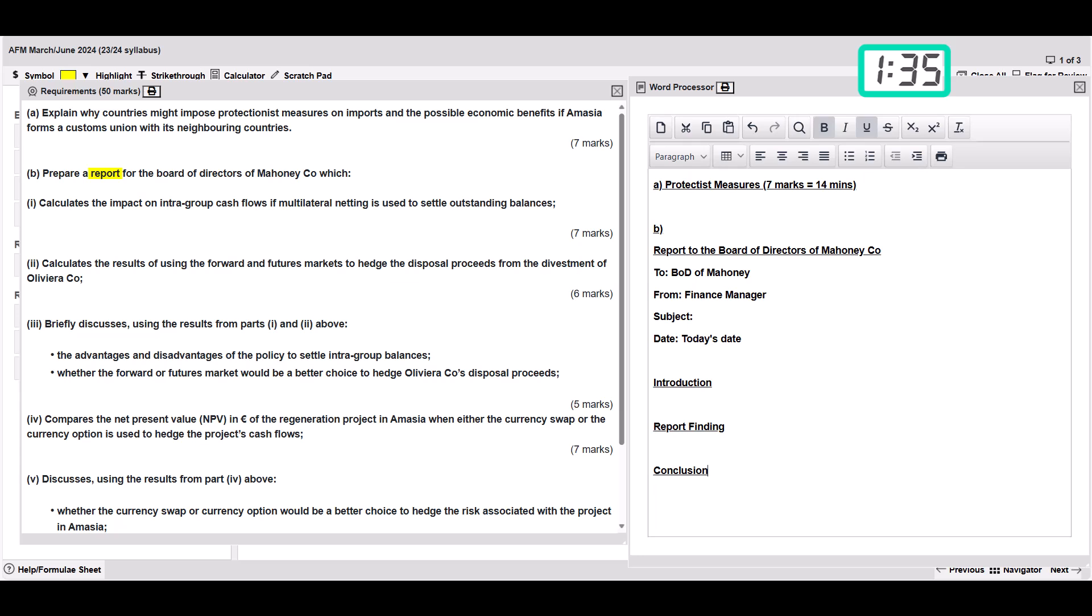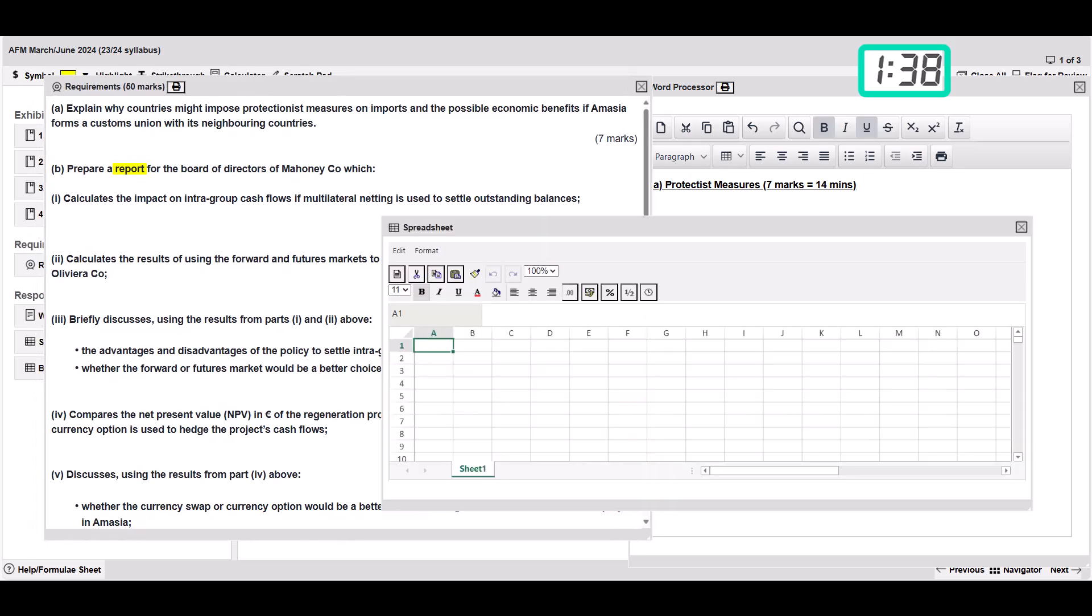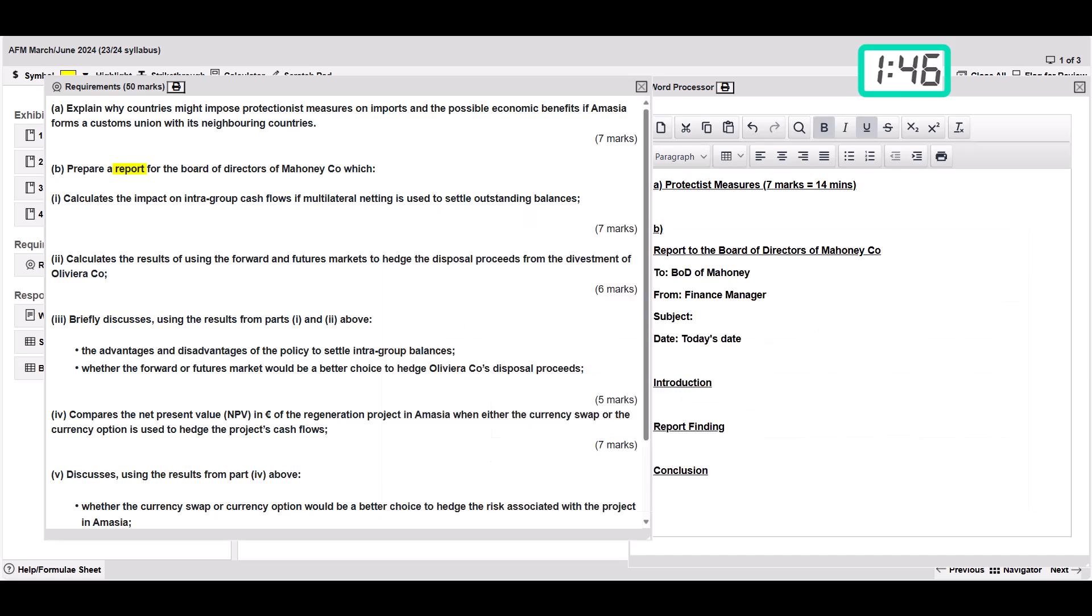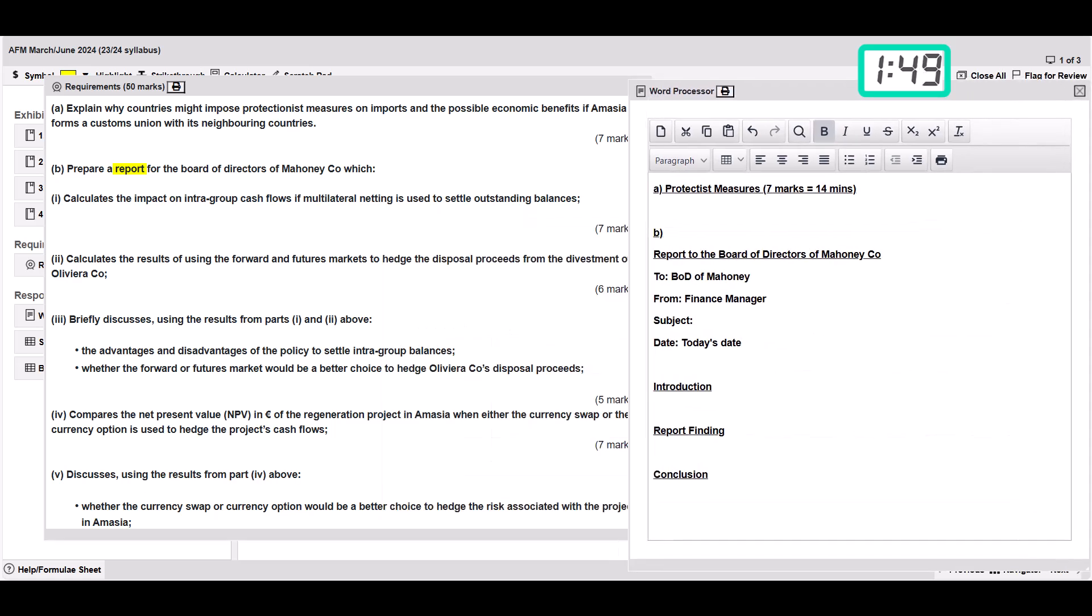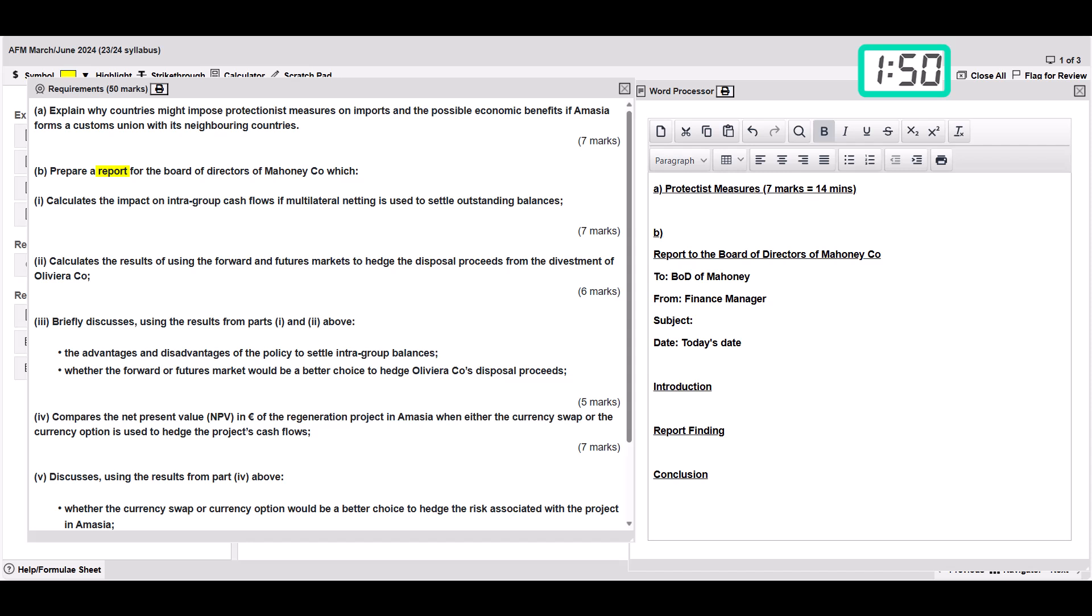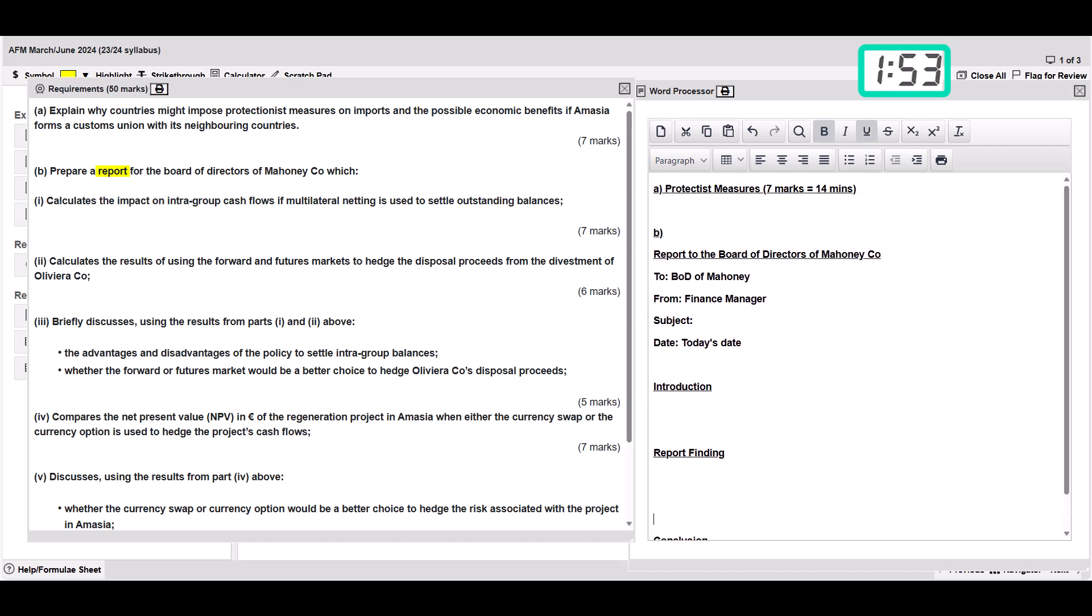In the spreadsheet I'm just going to label it as appendix, so they know that's where all my workings are. We can refer to that later. Can you see already it's looking quite good, and that's just a matter of seconds into this question. Then we're going to set up everything else.